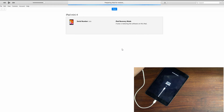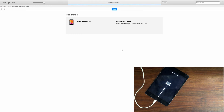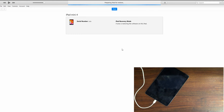Click on Restore and it will restore your iPad. Preparing your iPad for restore. Your iPad will reboot and the flashing process will start. It can take around 10 to 15 minutes, so you need to have some patience while iTunes flashes the firmware.